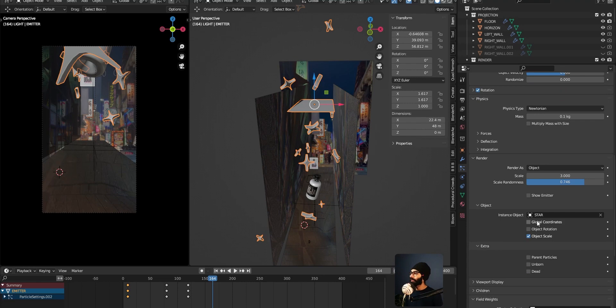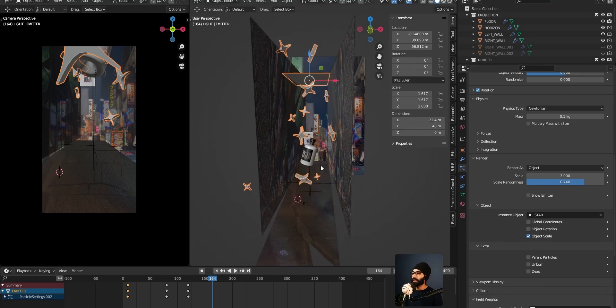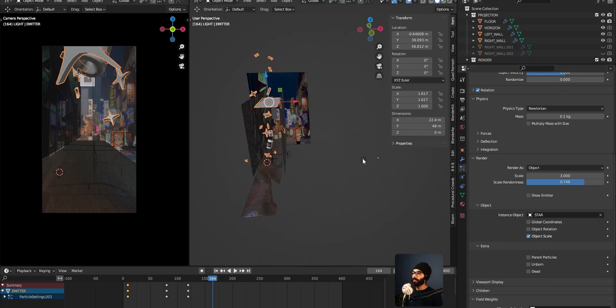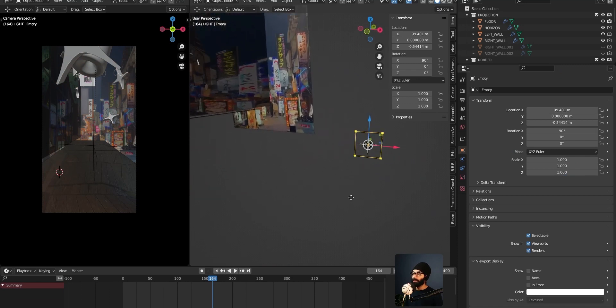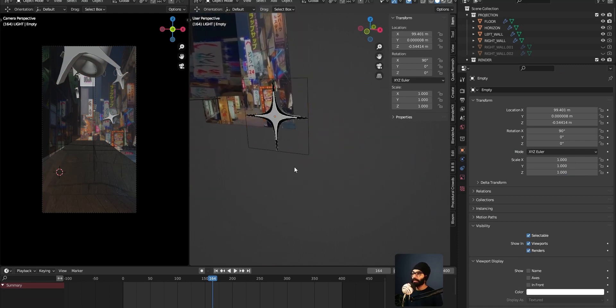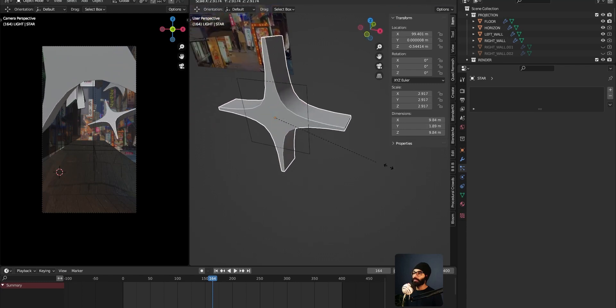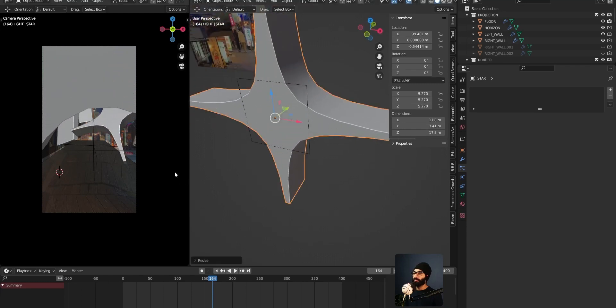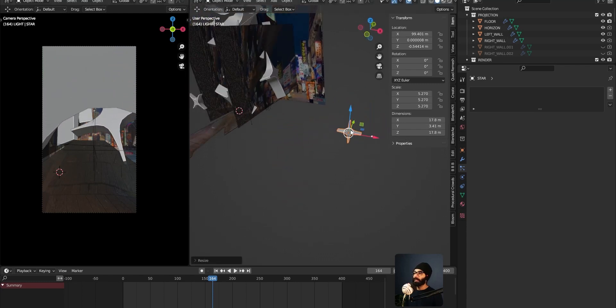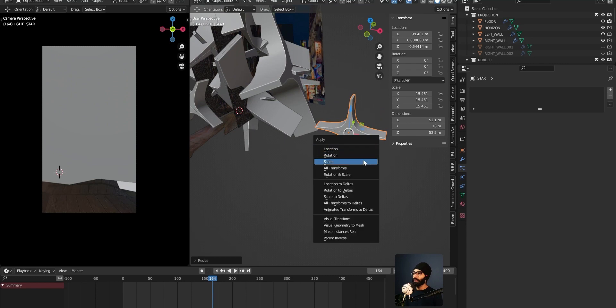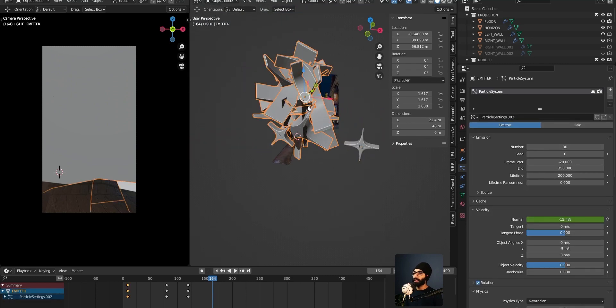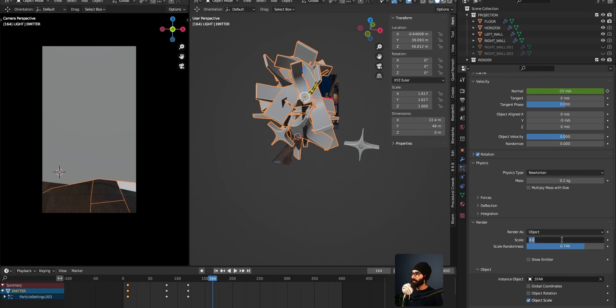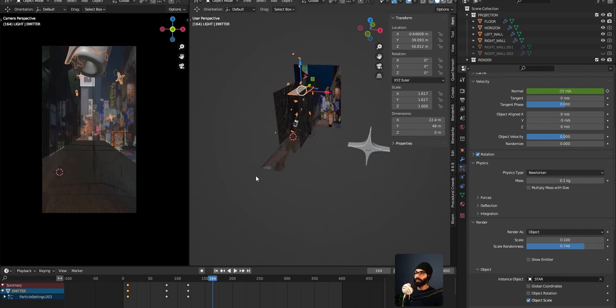And secondly, object scale. This is an important thing which I don't think everyone talks about. So the original object, which is this one here, the star situation, if I just model it using regular polygonal modeling, if I was to take this object and make it big and control A, apply scale.